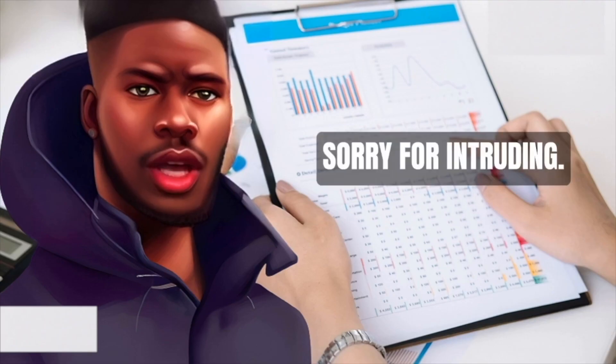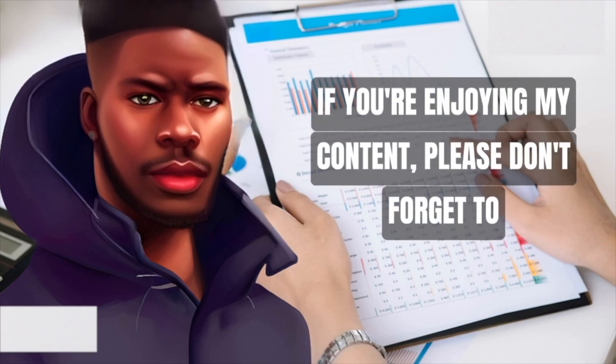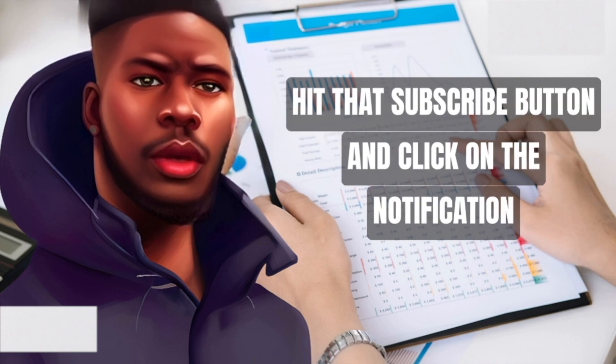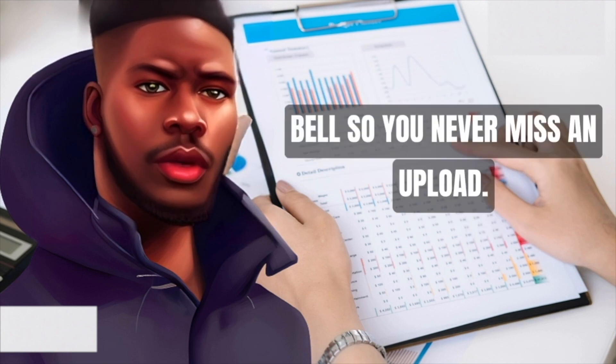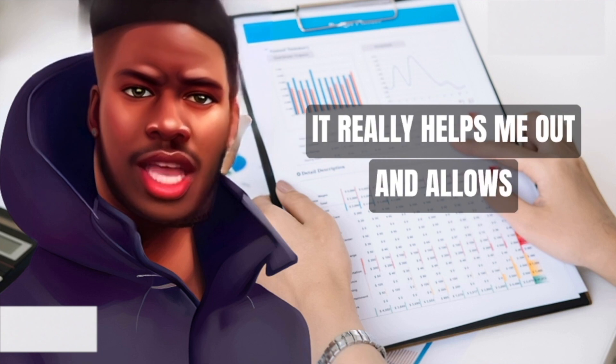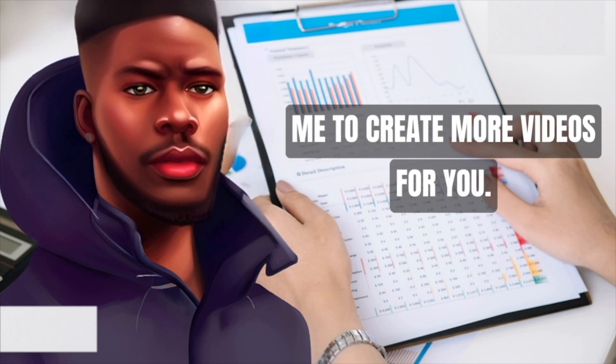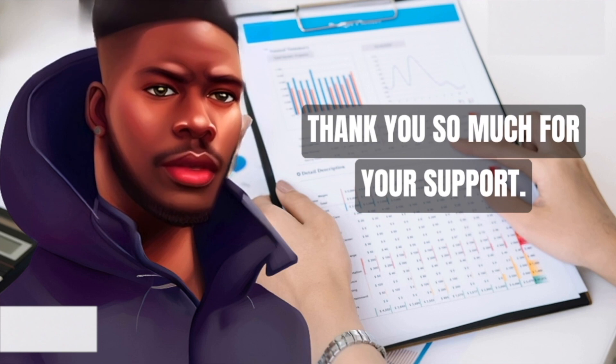Sorry for intruding. If you're enjoying my content, please don't forget to hit that subscribe button and click on the notification bell so you never miss an upload. It really helps me out and allows me to create more videos for you. Thank you so much for your support.